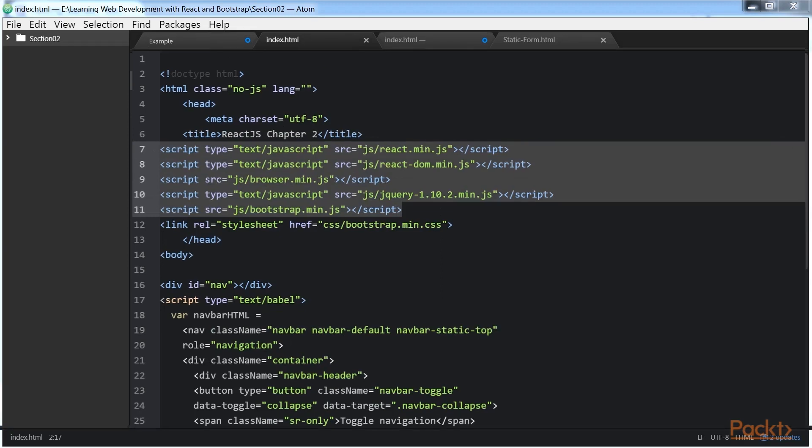Let's take a quick look at the navbar component code after integrating in React. I have already added the navbar component code in index.html, so I'm going to highlight the code here.